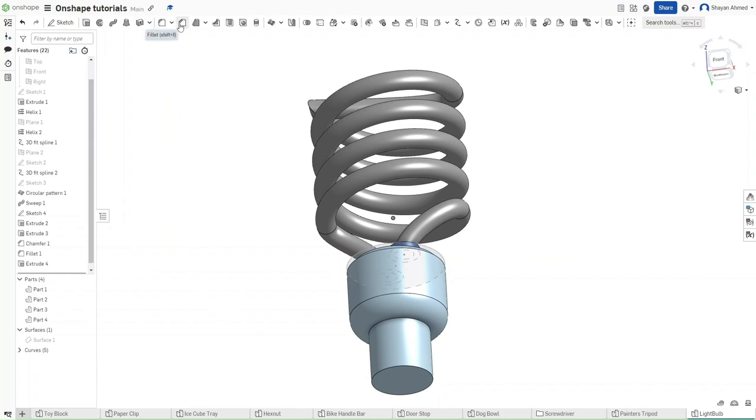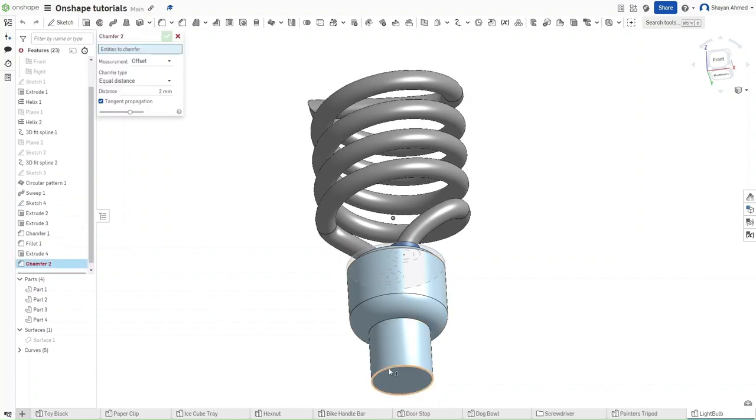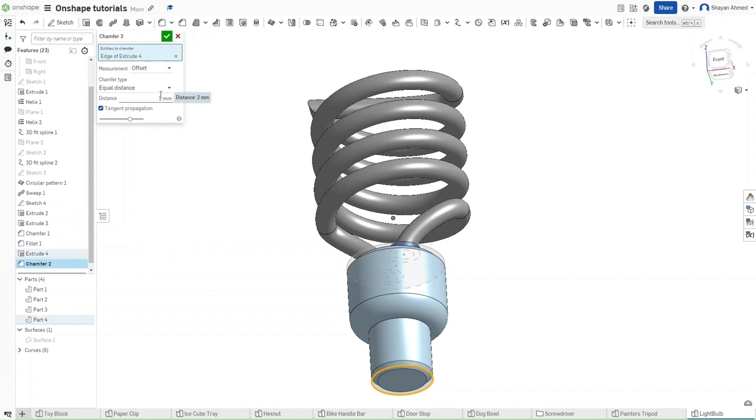Then chamfer this bottom part right here by 4 mm.